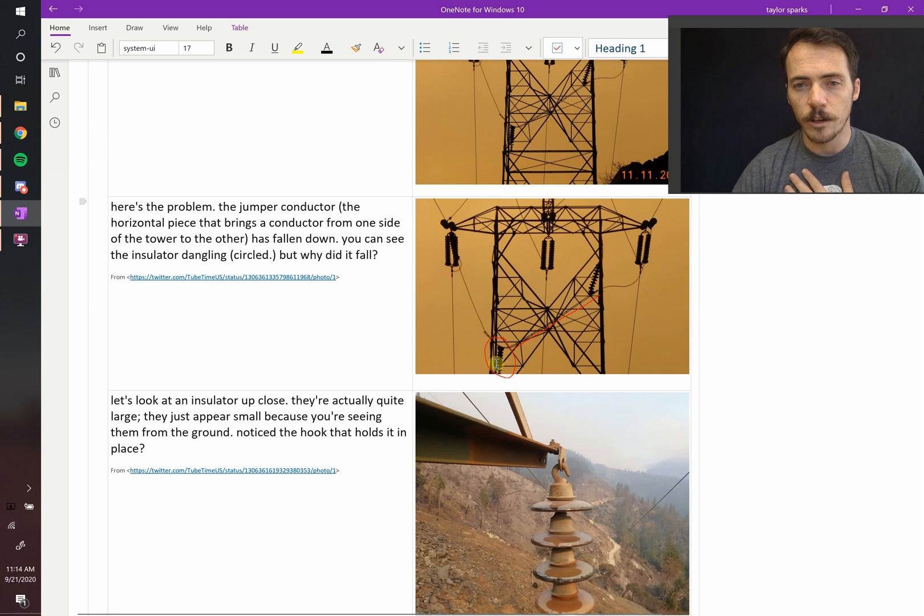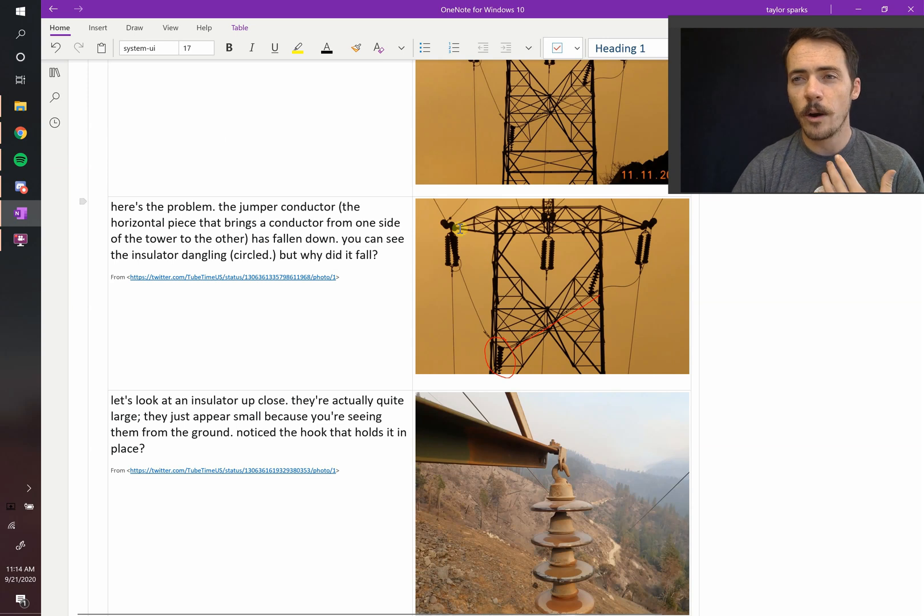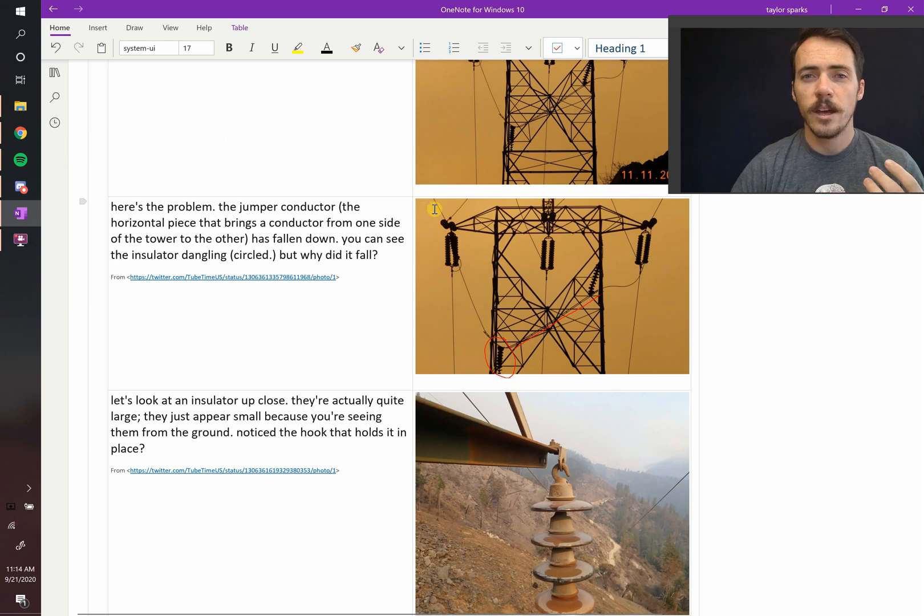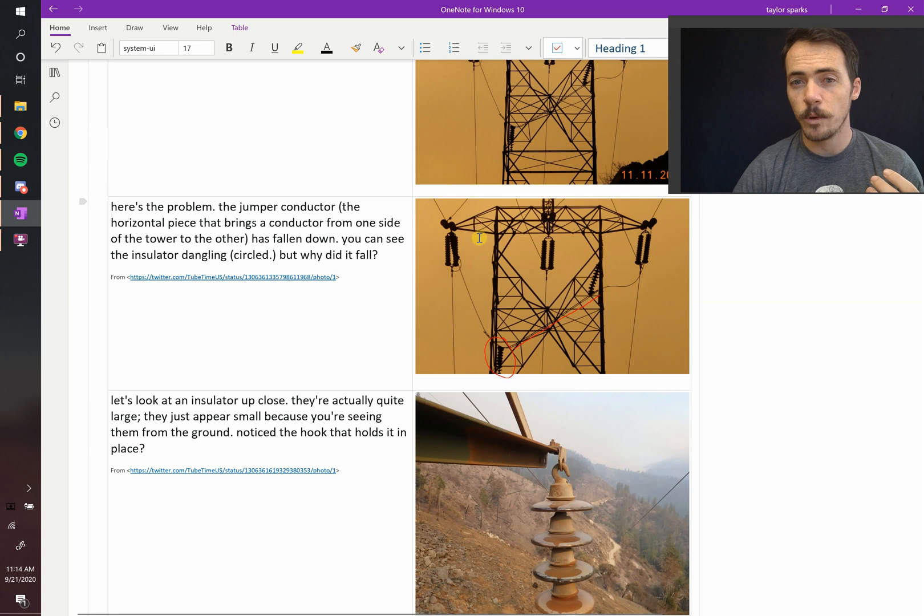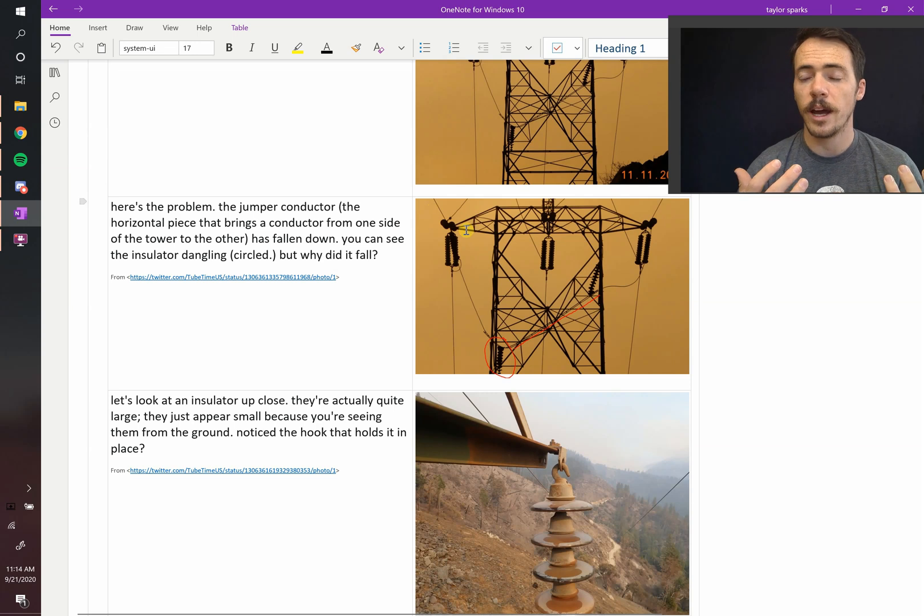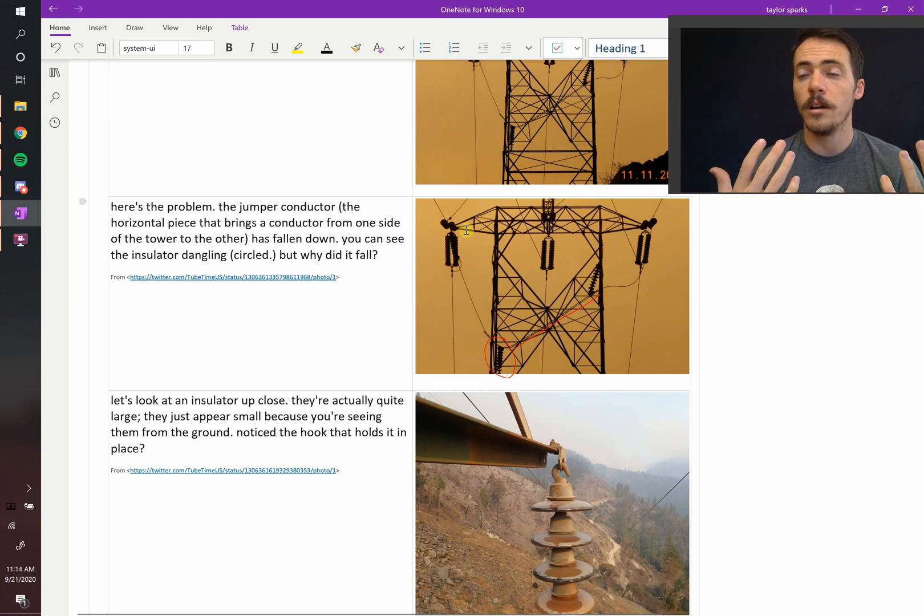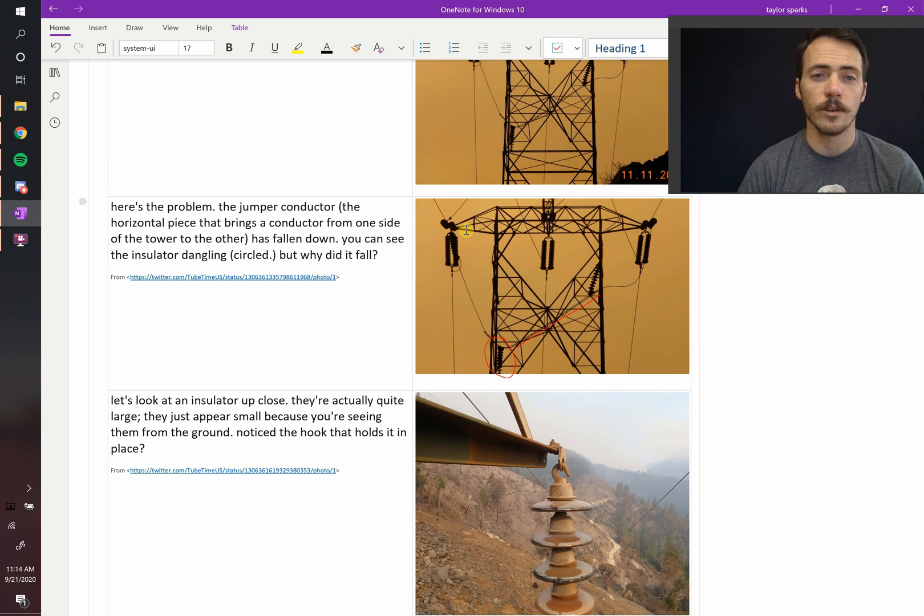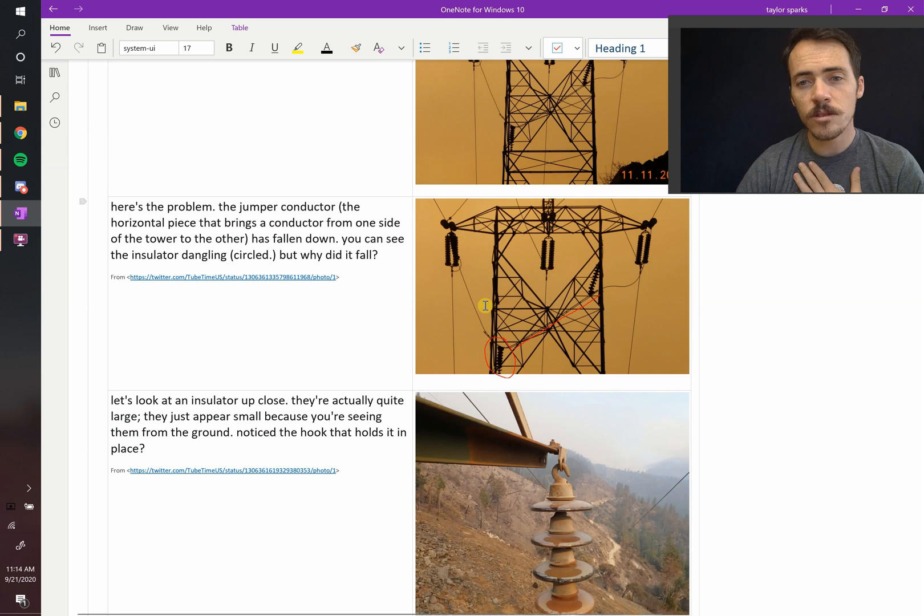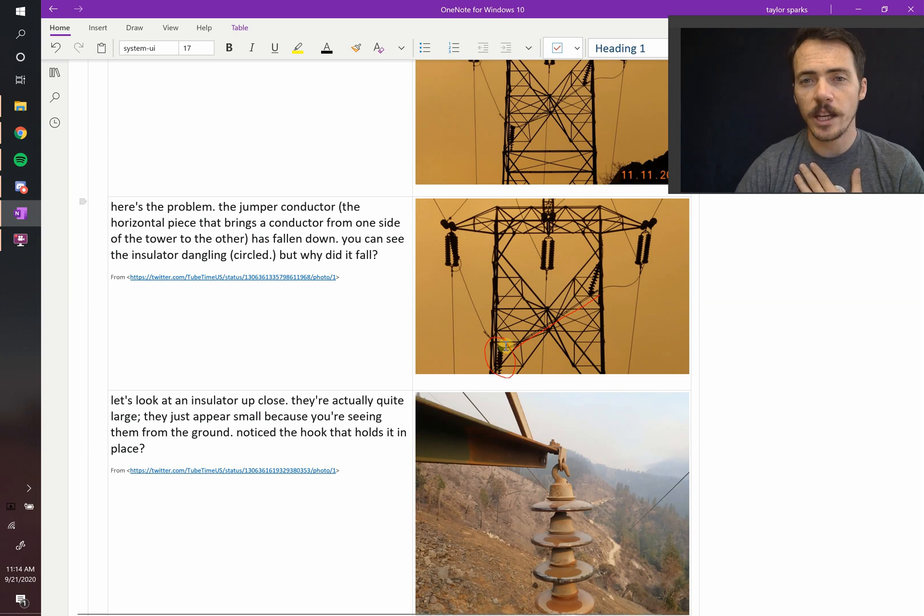These are the insulator pieces. So as you know, on these power lines, you have hundreds of thousands of volts. And if that were to connect with the metal tower, it would ground out and there'd be an electrical short, and that's going to cause a failure. So these insulators prevent that from happening.